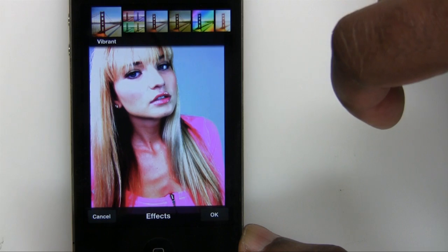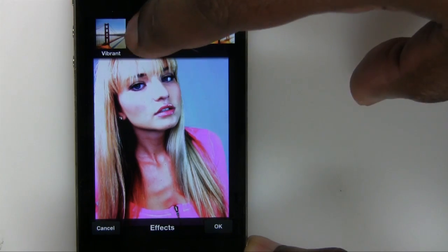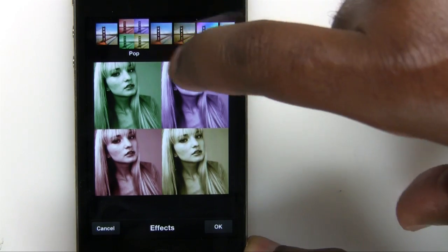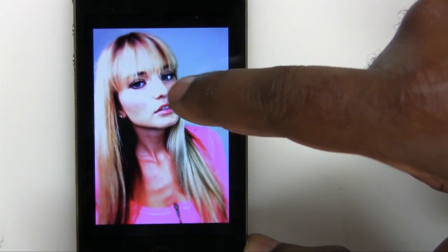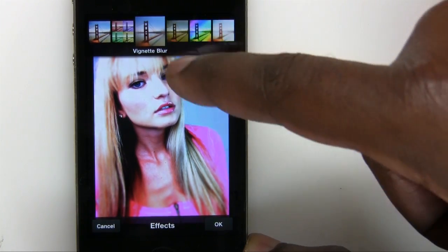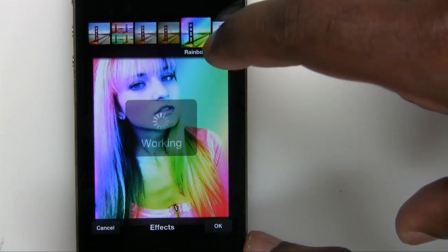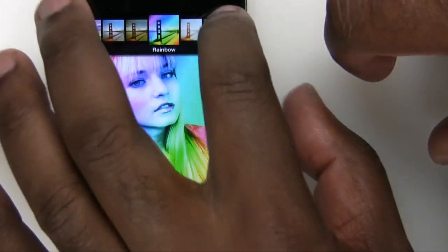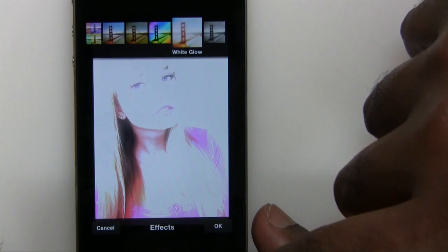Let's go to the last one, which are effects and borders. We'll tap effects. We have the ability to choose vibrant, pop, and vignette blur — I use that one quite a bit; it puts a nice vignette and blurs the edges. We also have warm vignette, white glow, and rainbow. If you slide this over, you get a couple more: soft black and white and white glow. So we'll cancel out of those.